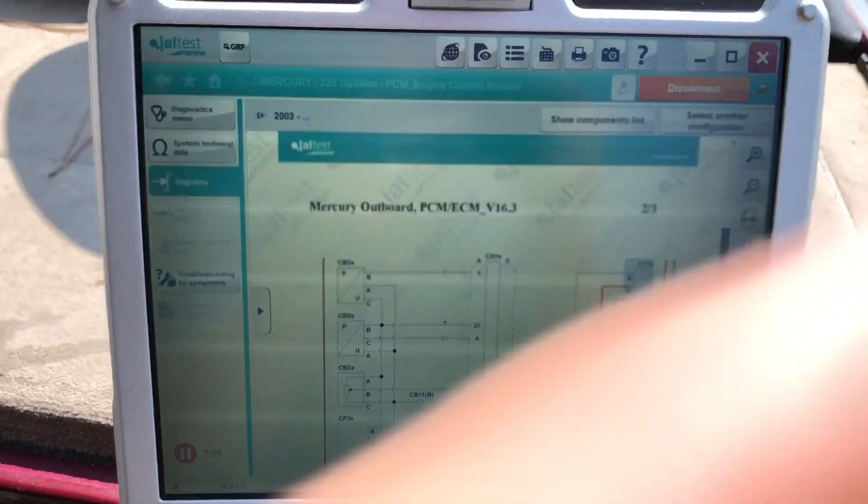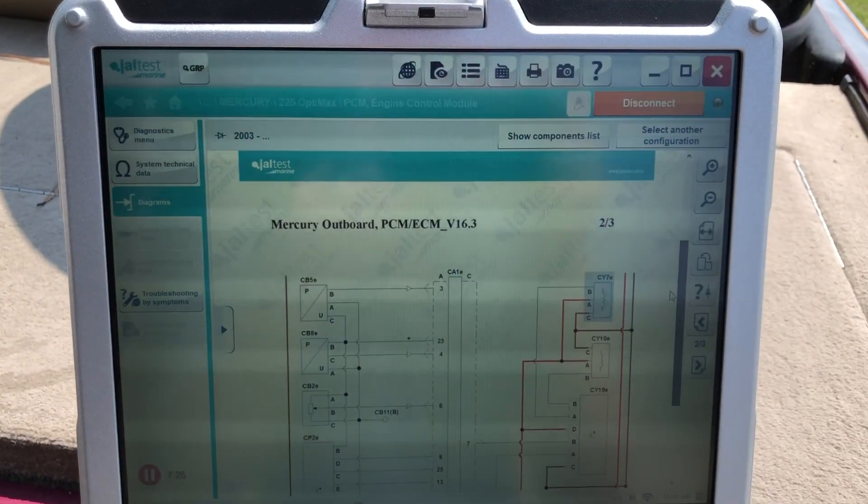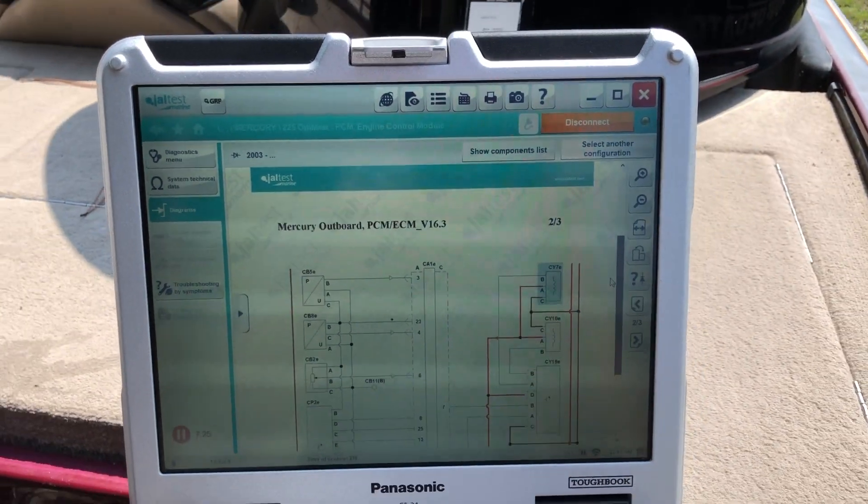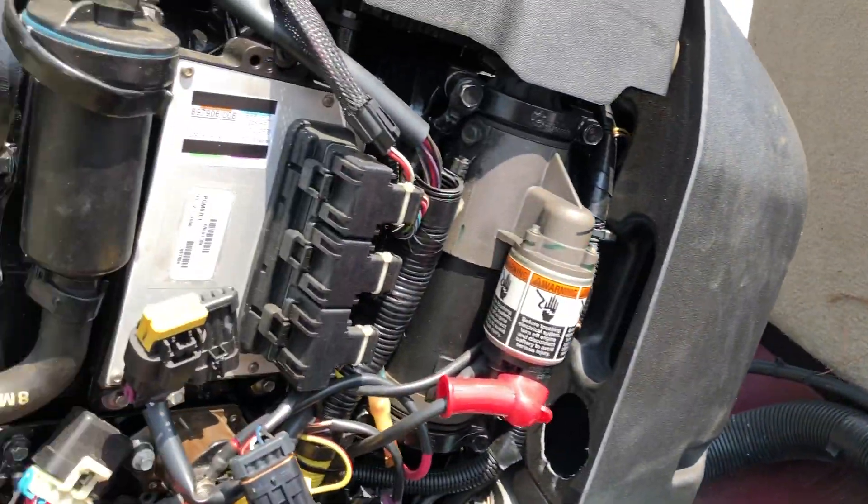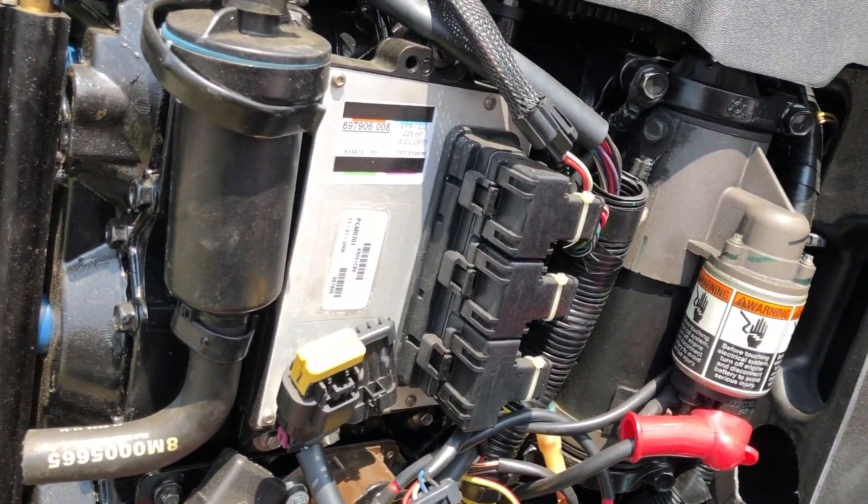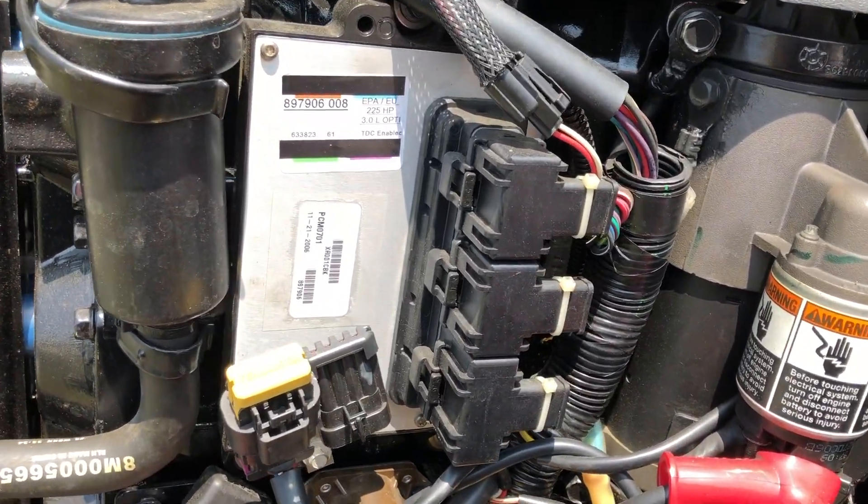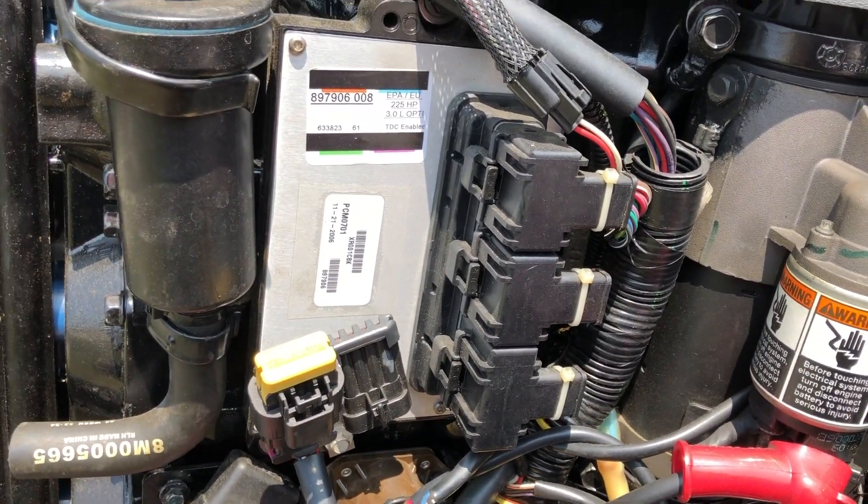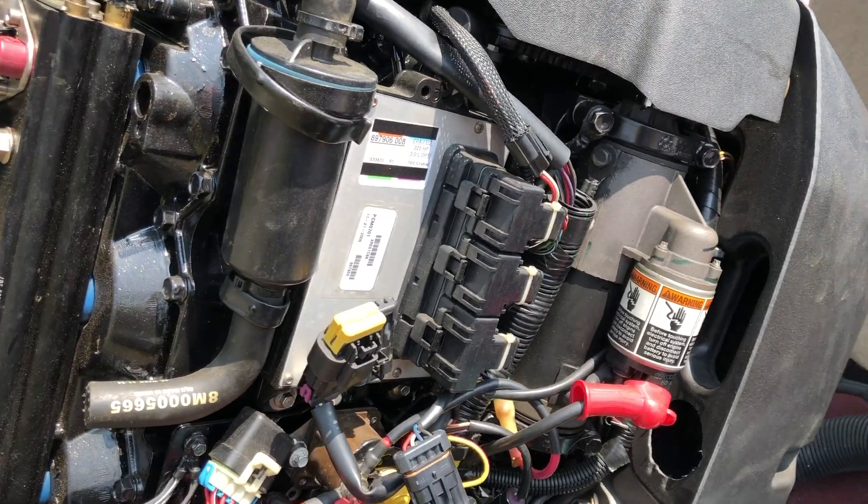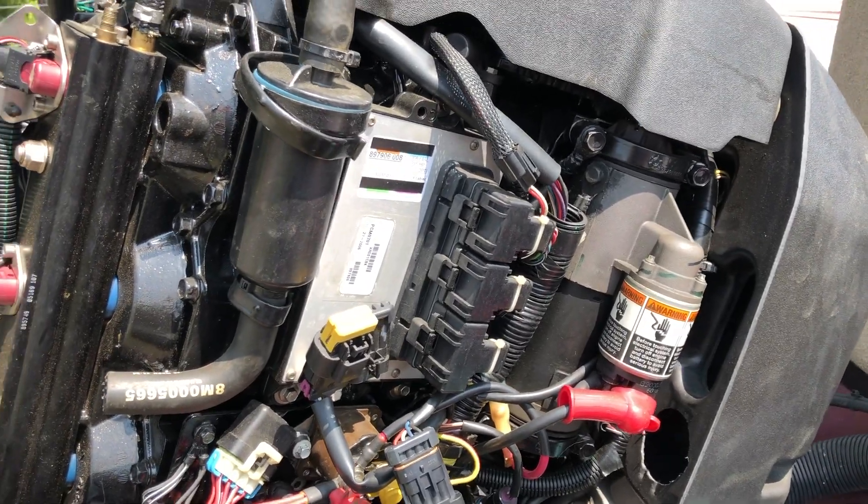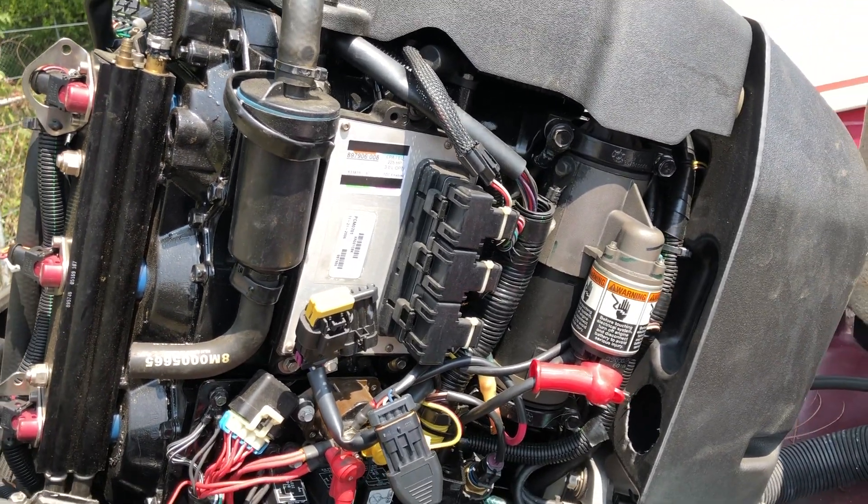And that's for the Kajali jaw test. Again, this is the 2006 Mercury 225. And this is Tim with Marine Diagnostic Tools. Thanks for watching.